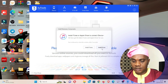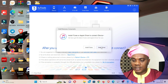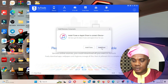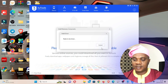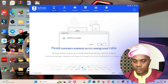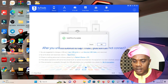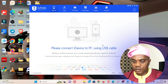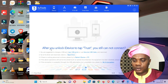You'll see a prompt saying 'Install iTunes or Apple driver to connect device.' Click on Install Drivers. Once it says 'Install driver succeeded,' click OK. Now you have to connect your iPhone so that the application can recognize it.